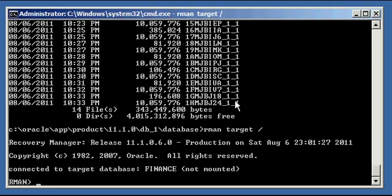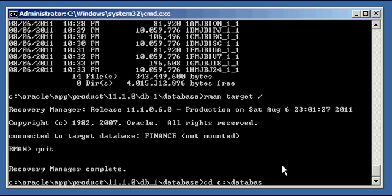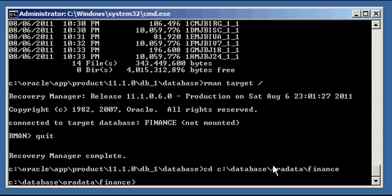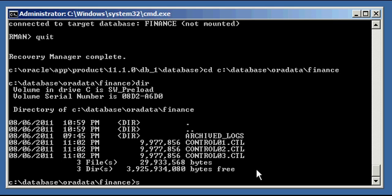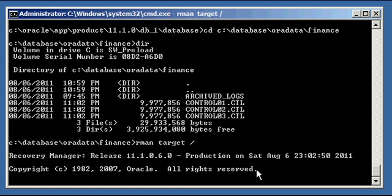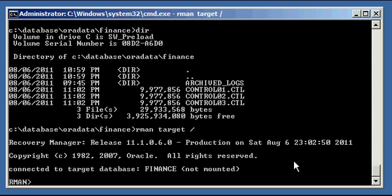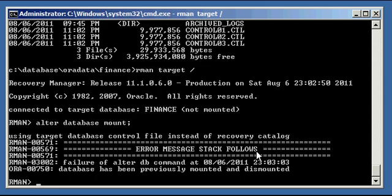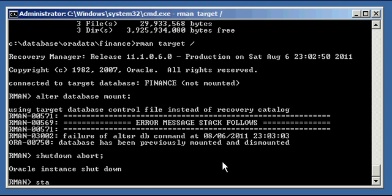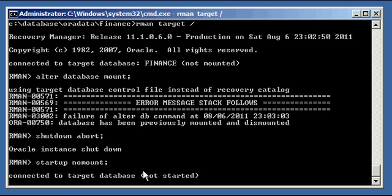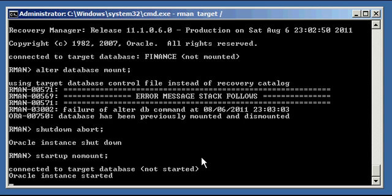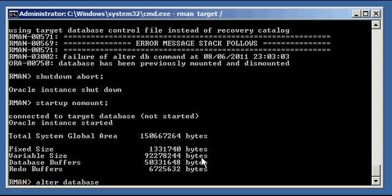Now, connected via RMAN, we need to mount our database, and we can do that now because we've recovered our control files. Let's prove that by checking C:\oradata\finance — there are our control files, RMAN recovered them for us. So connect RMAN target slash. I got an error because I was doing something in another window to the database, which screwed that up. So, startup no mount to get back to the stage right after we restored the control files, and now we can do an alter database mount, and we should be okay.